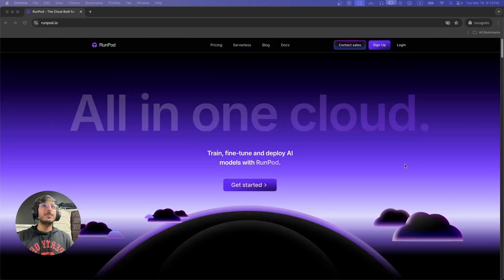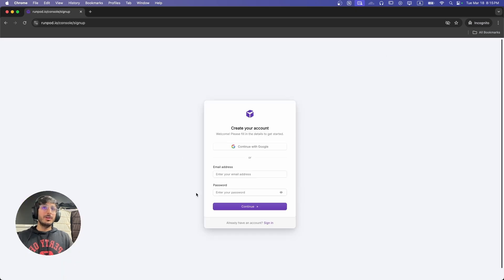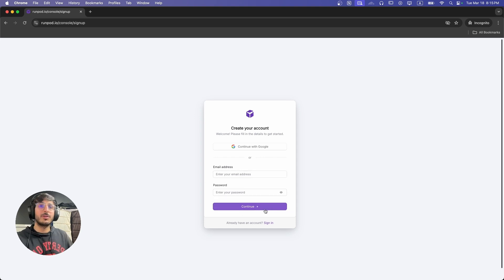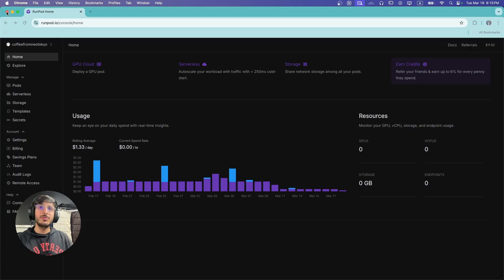First up, you're going to want to come to the website runpod.io. If you don't have an account, you can click on sign up. Here you can continue with Google or enter your email address and click on continue. It will ask you to verify your email — the process is really simple. I already have an account on RunPod, so we're going to go to that account.